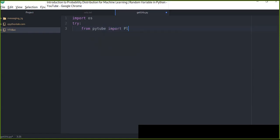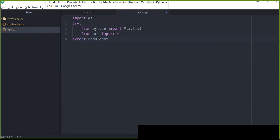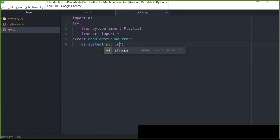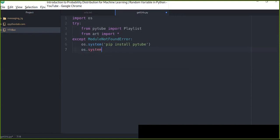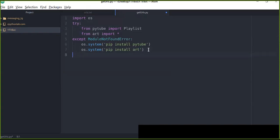From pytube we import Playlist — that's the function we're going to use to get playlist information from YouTube. We also import from art. If the module is not found — that is, a ModuleNotFoundError — we run os.system('pip install pytube') and also os.system('pip install art'). Now we've finished this part. If those modules are not already installed, they will be automatically installed on your machine.